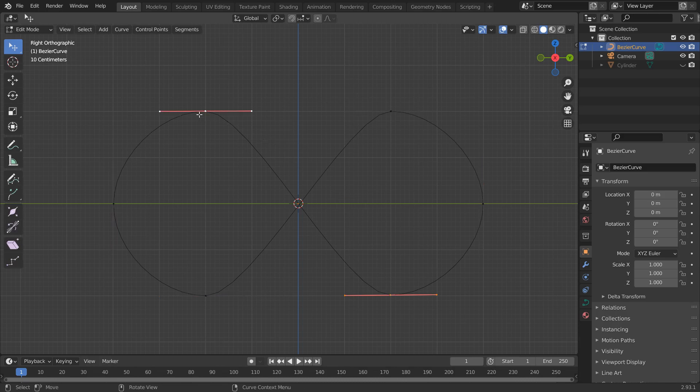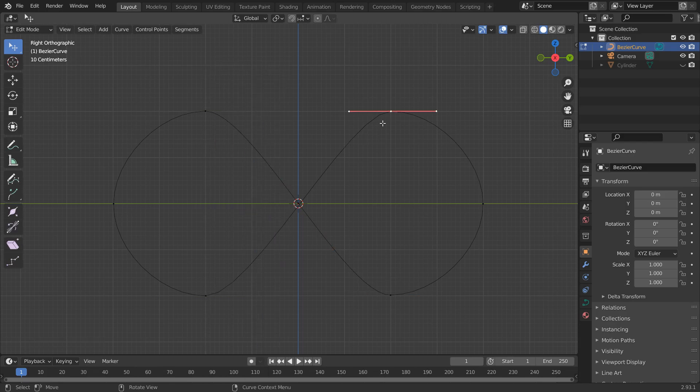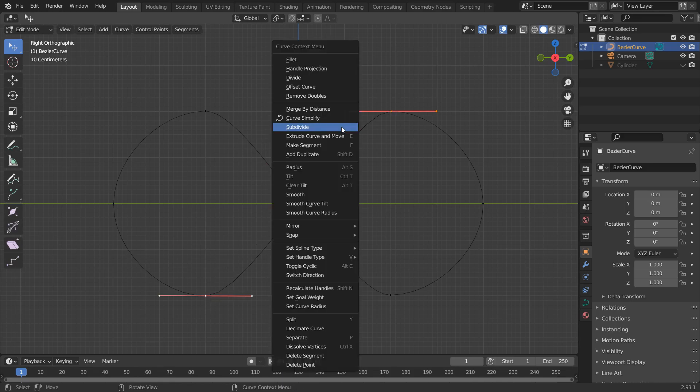We need another handle in between these handles. So, select them, right-click, subdivide. Do the same thing for the other side, too.